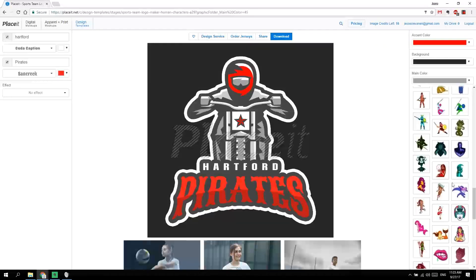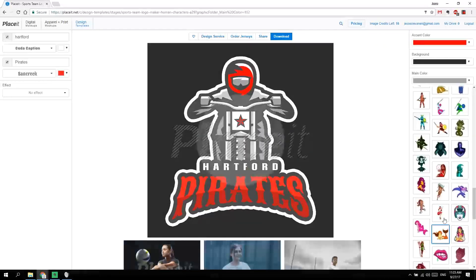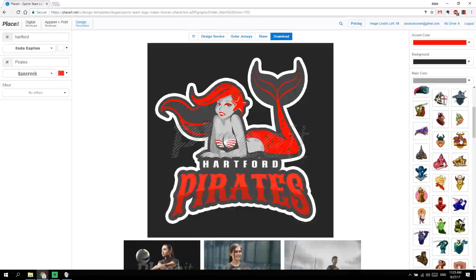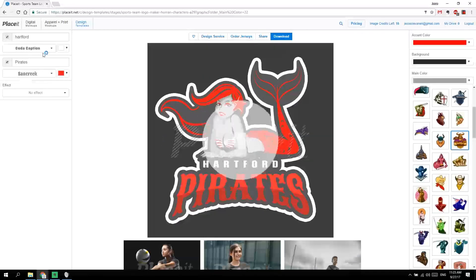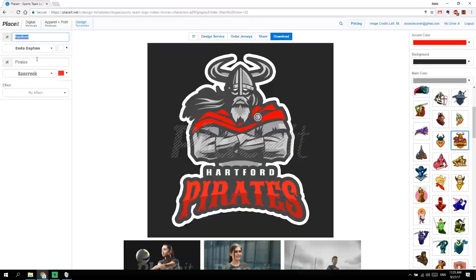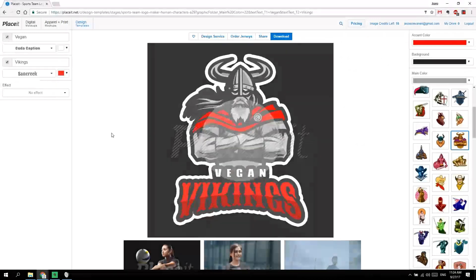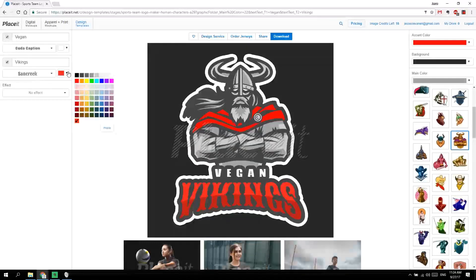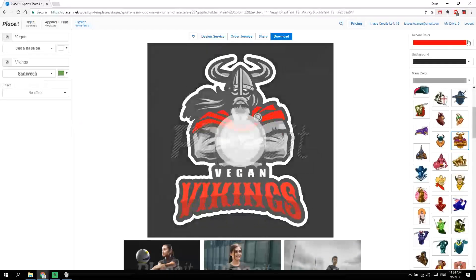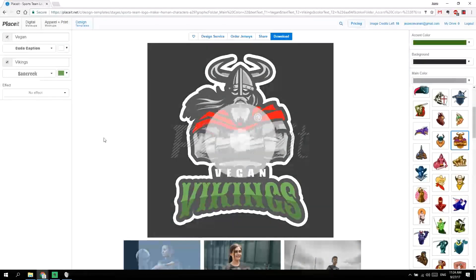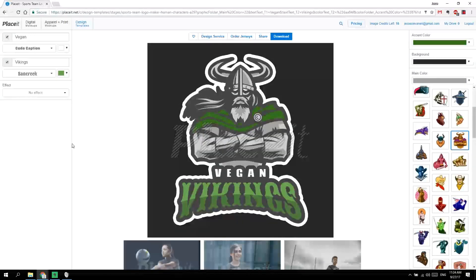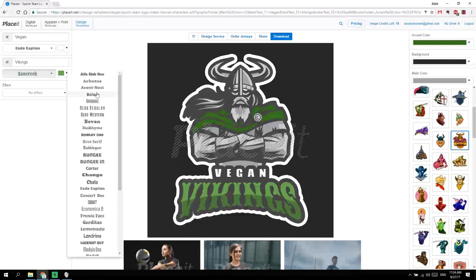Not the mermaid one — there we go, there it is, a Viking guy. Let's call this team 'Vegan Vikings.' You can change the text right here, and since it's for a vegan client, let's make it green. Here's the vegan sports team — the Vegan Vikings — and you can change the font here.